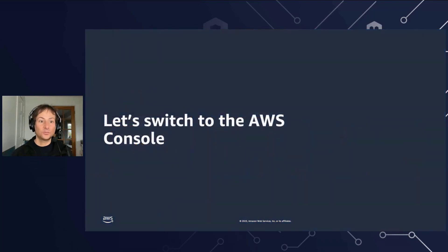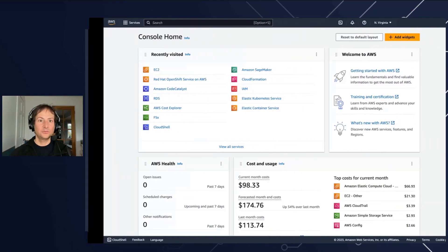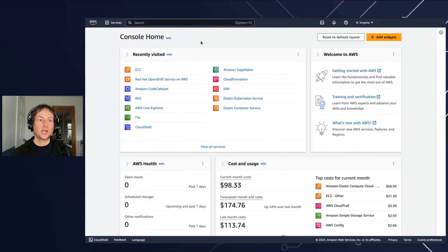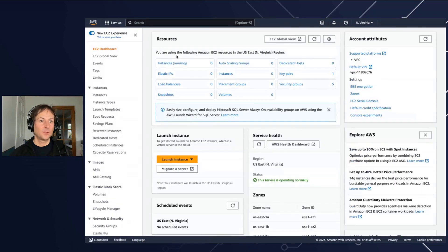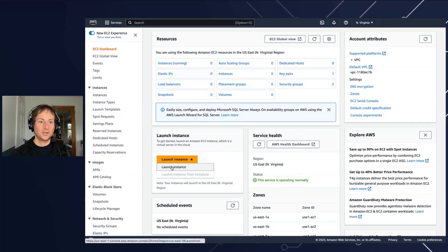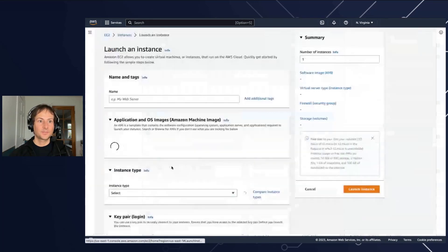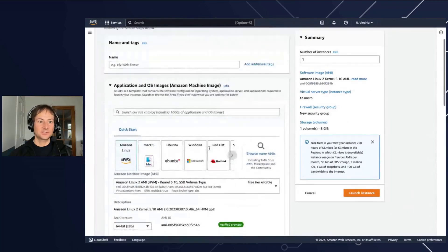We've talked a lot — what about looking at what it looks like in the AWS console and launching a Graviton-based instance? Let's move to the AWS console. I'm here on my console, let's go to EC2. On EC2, I will choose to launch an instance, and here I'm on the window where I can launch a Graviton-based instance.